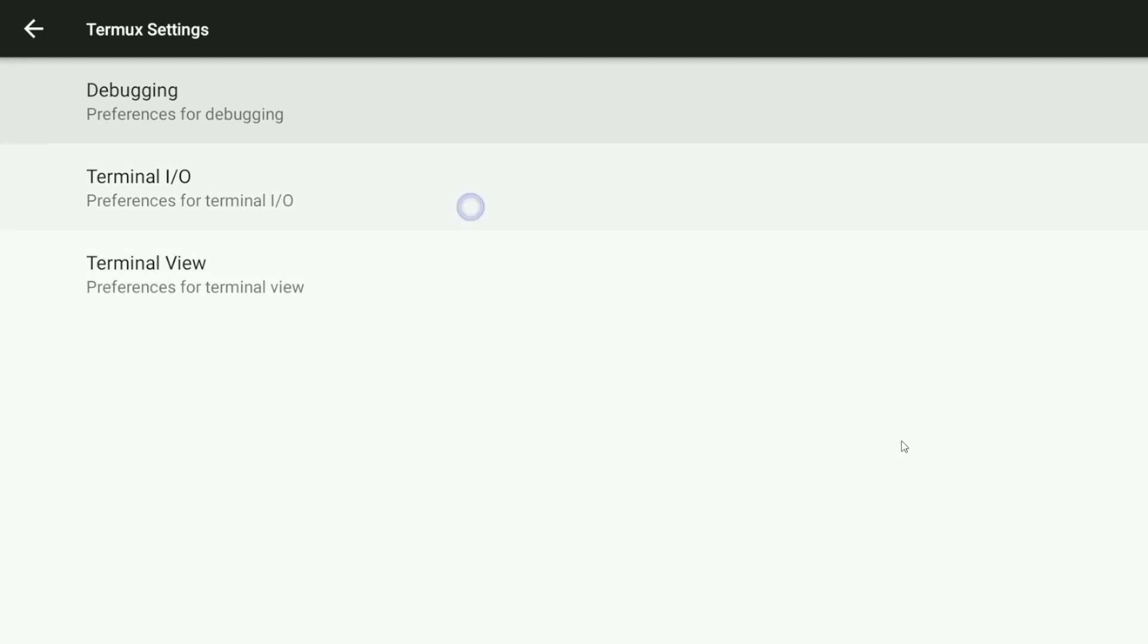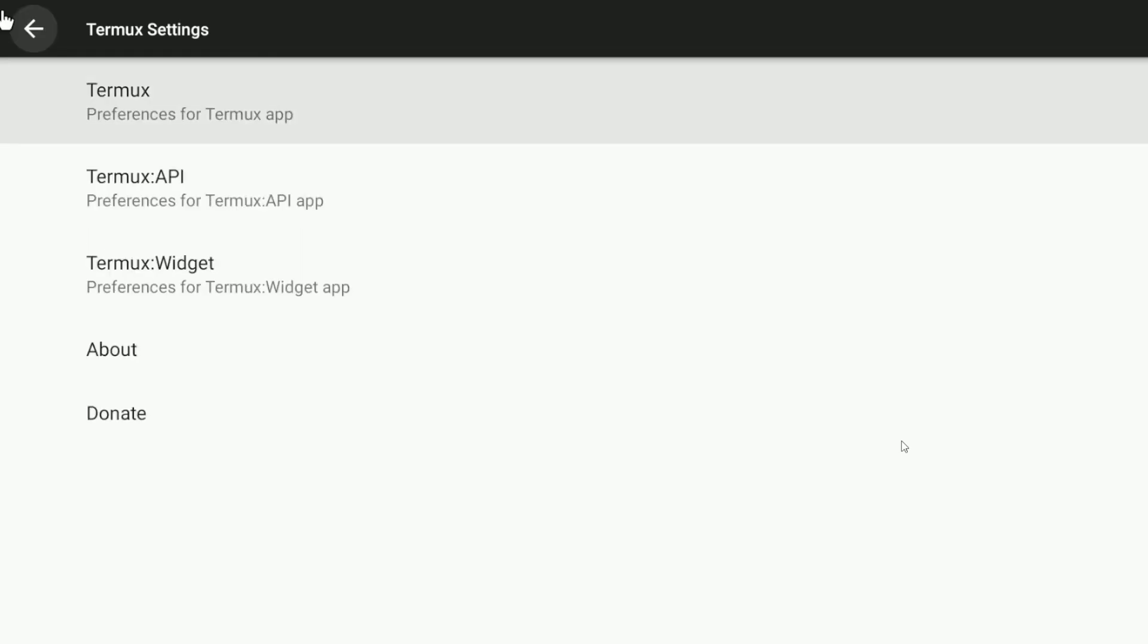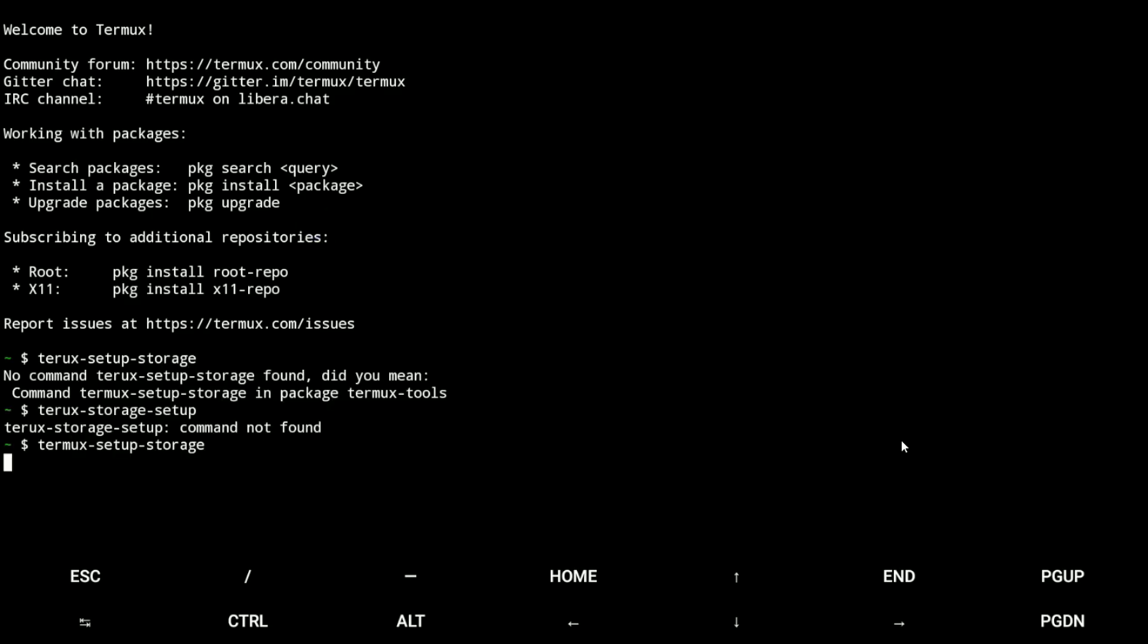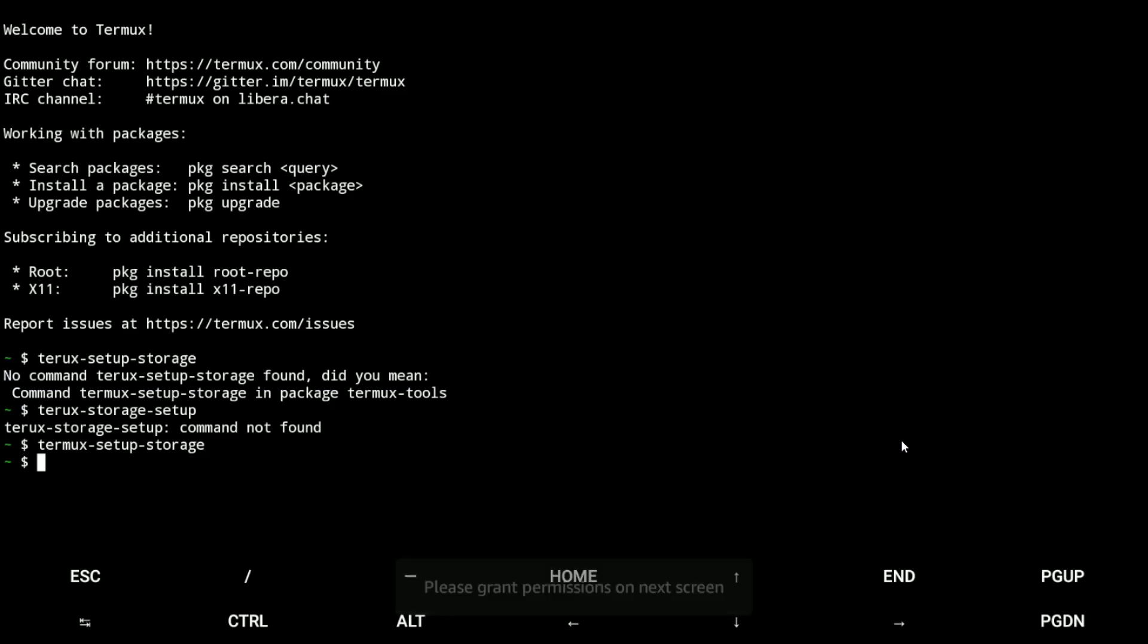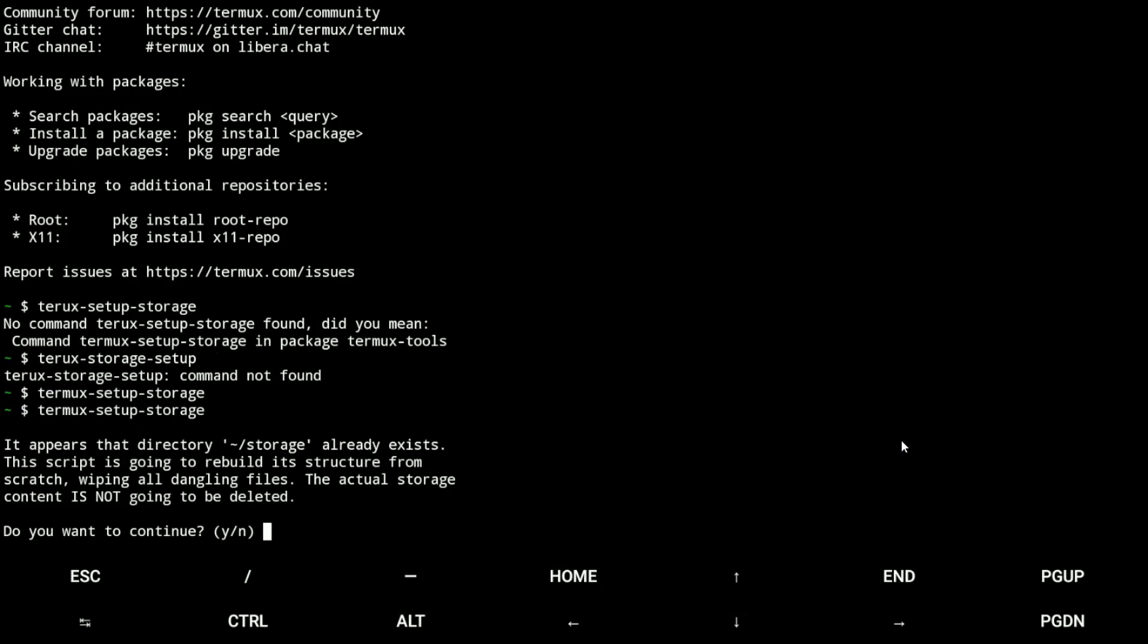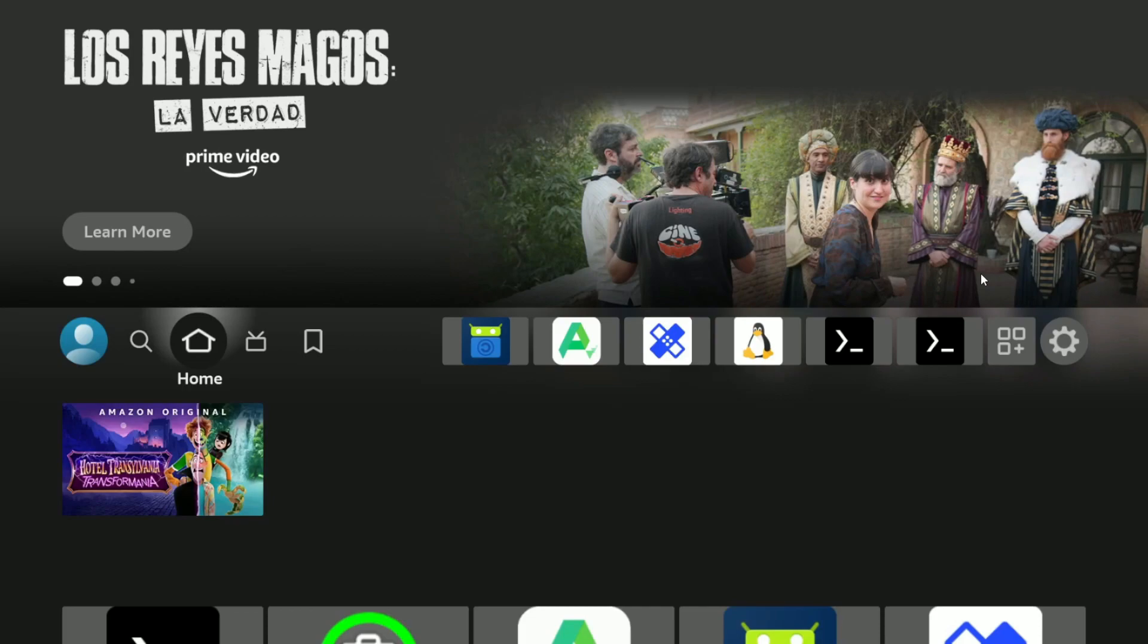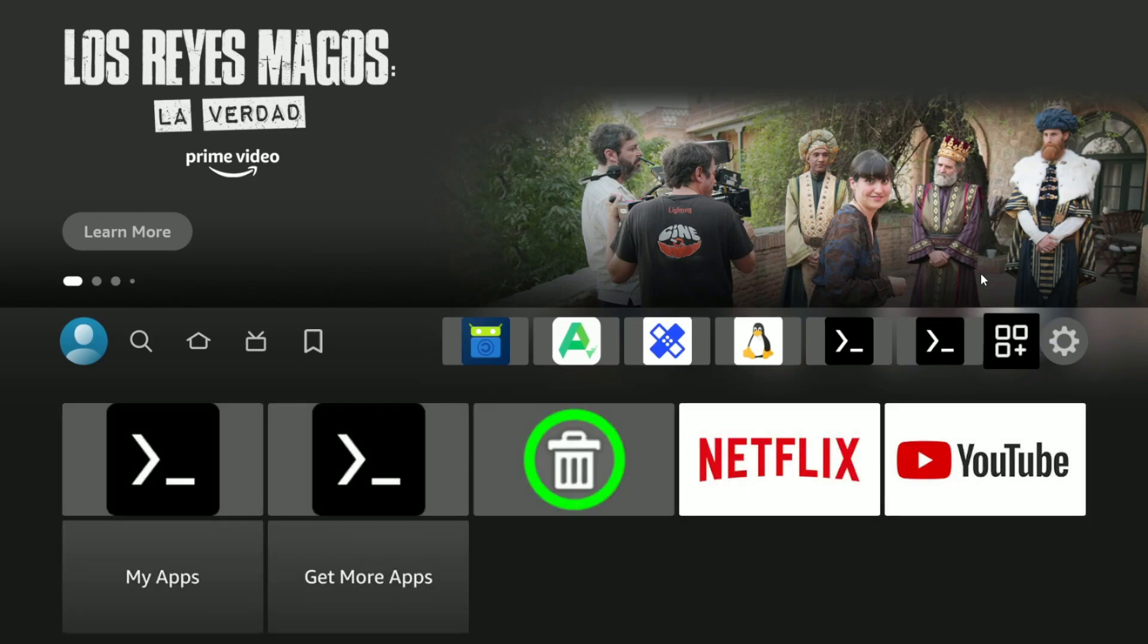Now we go to settings. Keyboard disabled, and now it will work correctly. Finally, now we type termux storage. Now allow. Okay, it's working. Now we'll need to go to the main screen again. Now we go to more apps and search for Termux Boot.